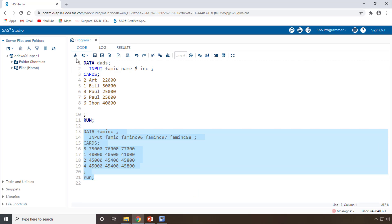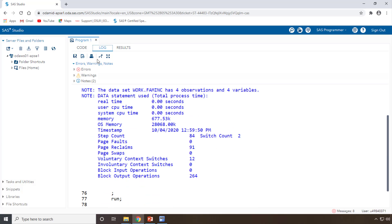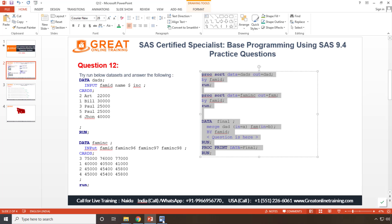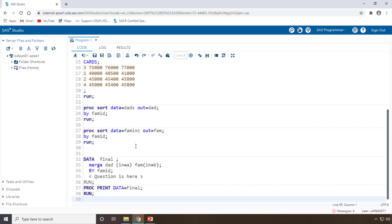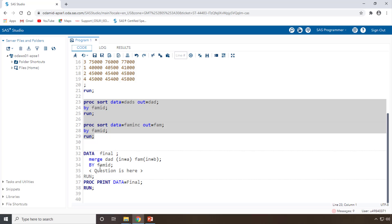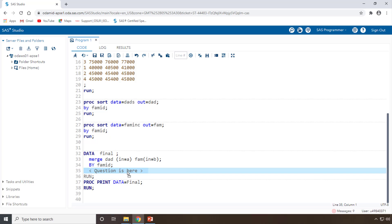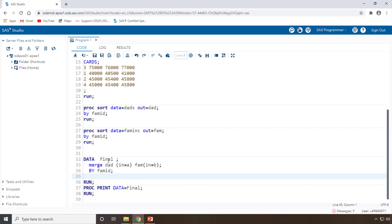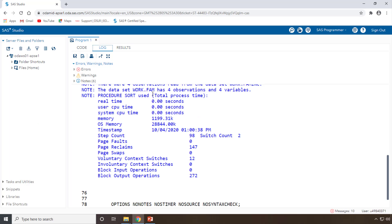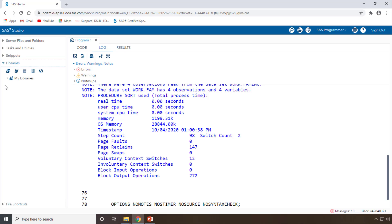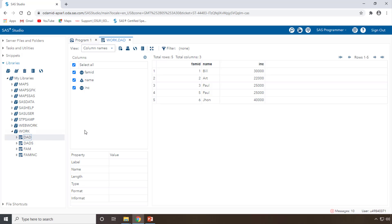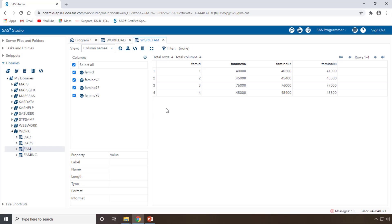Running the second dataset also — two datasets are now created. Now we'll run the second things as well. Here are the actual questions we need to implement. I'm sorting the two datasets and now merging them. I'm sorting the data based on family ID in both datasets and creating a new dataset. In the 'dat' dataset you have five observations and in the 'fam' dataset you have four observations.